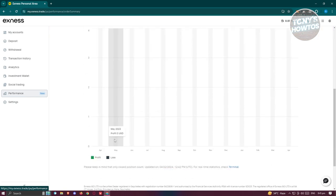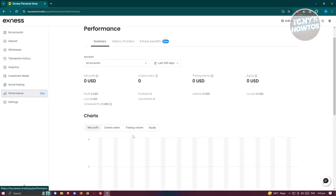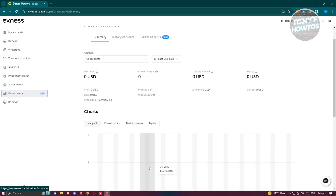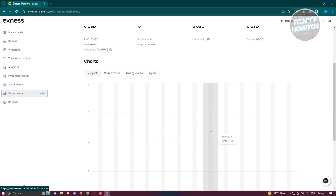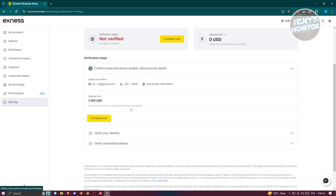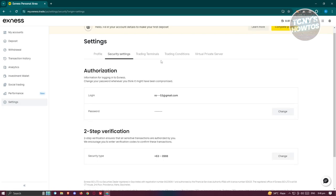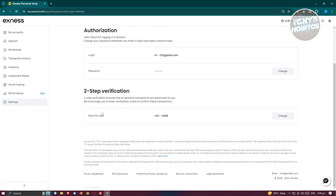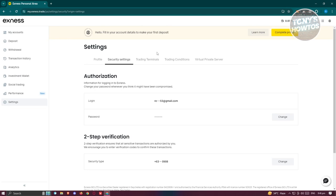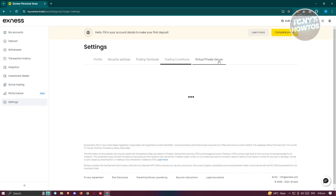Since our account is fairly new, it doesn't contain much information here. But as long as you start using the platform itself, it's going to auto-fill itself and you should be able to see your performance on the platform. You also have settings if you want to verify yourself — complete your details, go to security, change your password, add two-step verification, and there are also trading terminals, trading conditions, and virtual private server options if you want those.